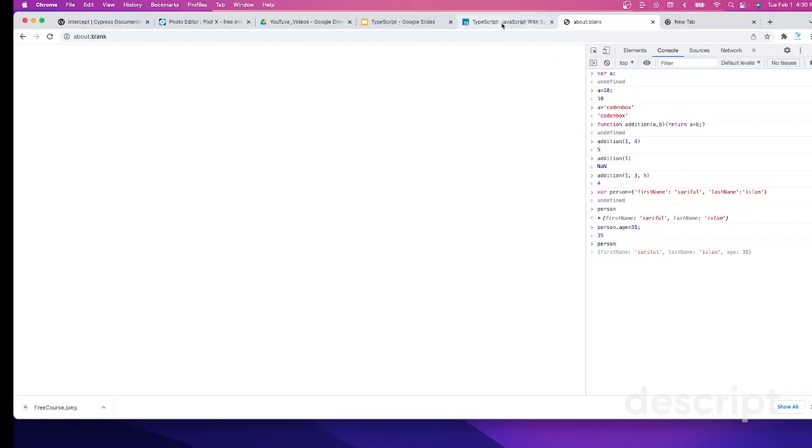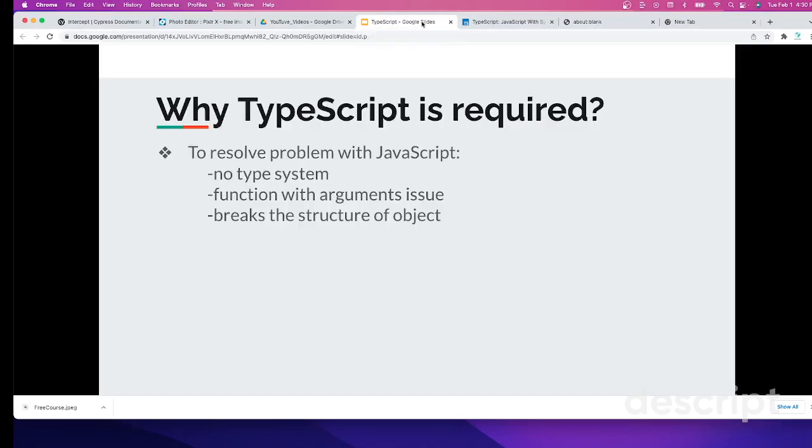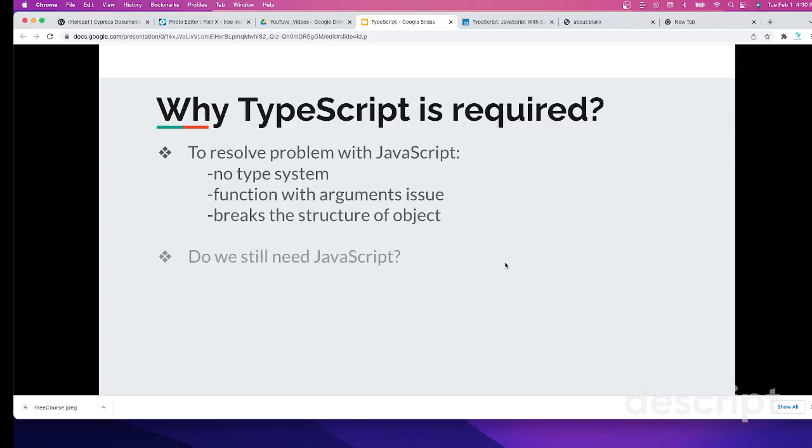Let's get back to our slide now. We know that TypeScript comes to resolve all the JavaScript issues. The next question is, do we still need JavaScript? If TypeScript resolves the issues we're facing with JavaScript, do we still need JavaScript?